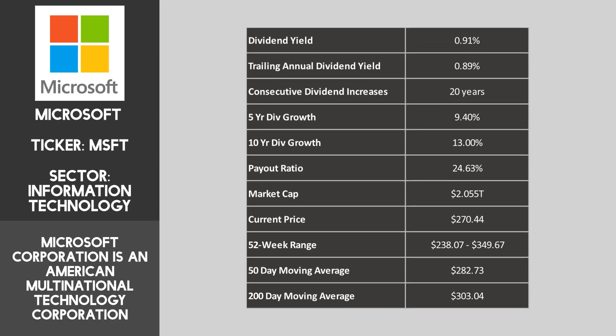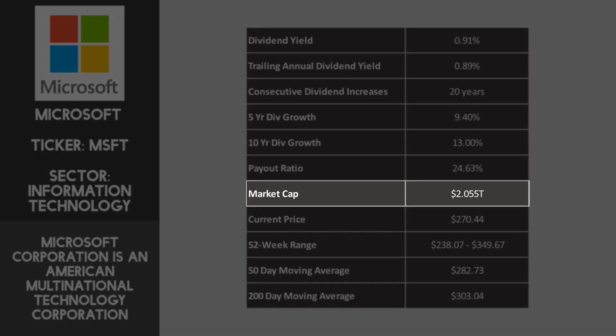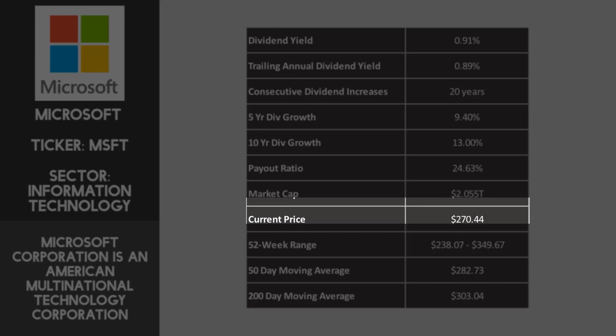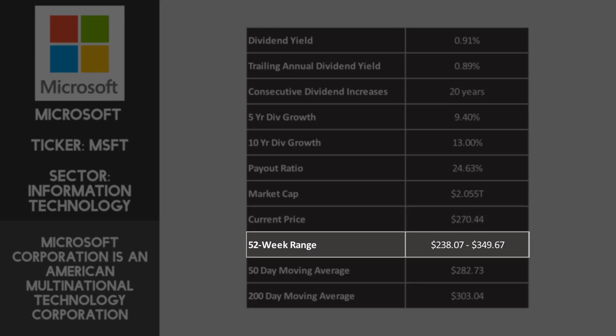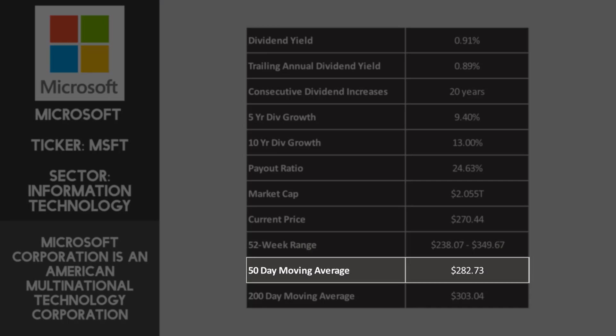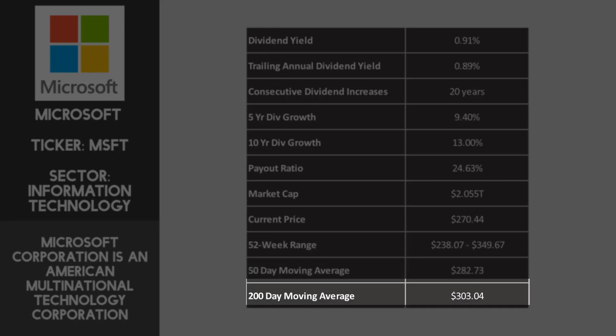The market cap of Microsoft is $2.055 trillion, which makes it the second largest company in the world by market cap, just behind Apple. Personally I hold a lot of these large blue chip companies in my dividend portfolio, as they tend to be established, secure businesses, and I feel that they're less risky than smaller cap companies and new startups. Microsoft has a share price of $270.44, and this puts it towards the lower end of the 52-week price range. The current price does seem to be attractive when you compare it to the 50-day average of $282.73 and the 200-day average of $303.04.